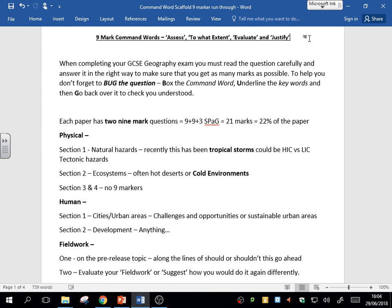Box the command word, whether it's evaluate, explain, or give, to be clear on what you're being asked to do. Then underline all the key words, whether that is the social or economic effects, the impacts you're being asked to look at, or whether it's just a tectonic hazard versus a tropical storm. Go back over to check you've understood and try to work out those words you're unsure of.